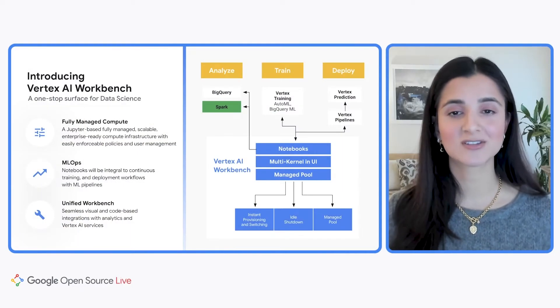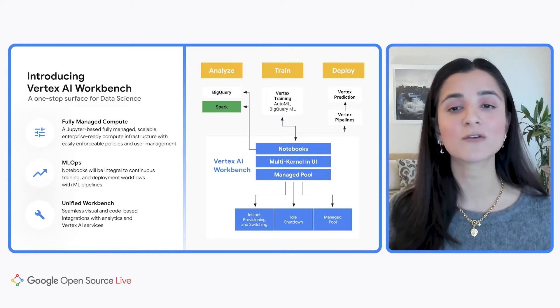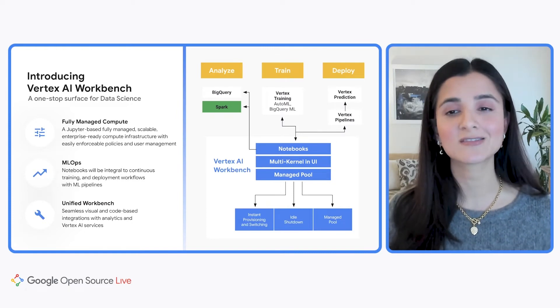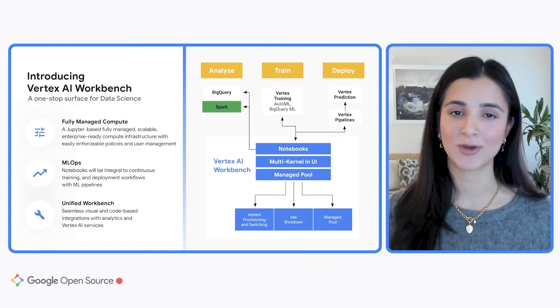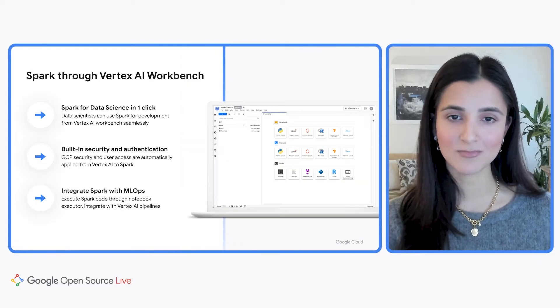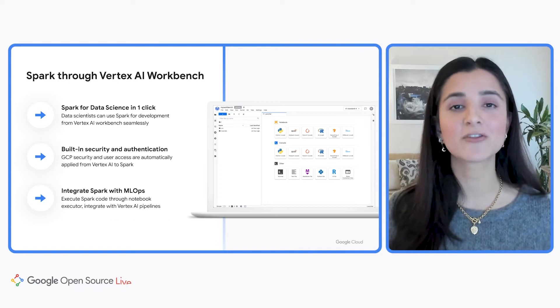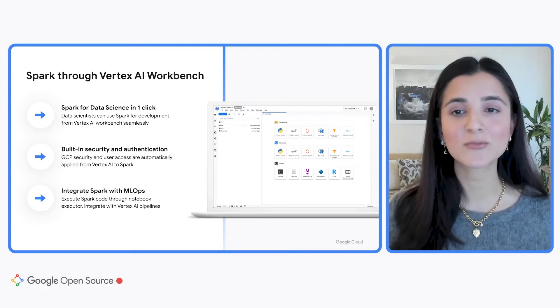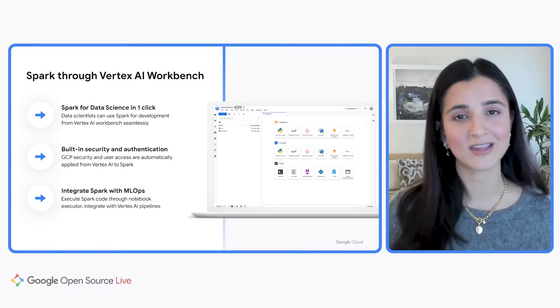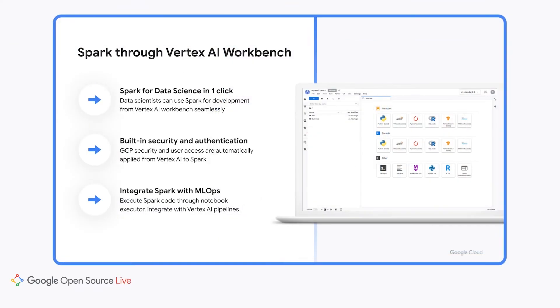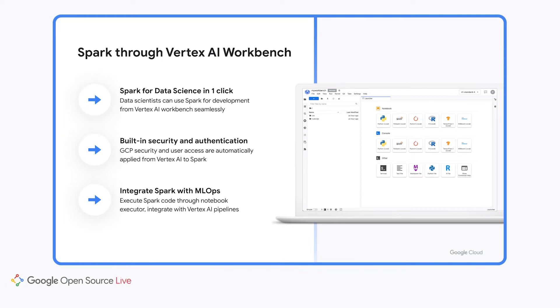Now, while there are a ton of interesting Vertex AI Workbench features to explore, for today, we'll focus on the tool's Spark integration. Under the Analyze section of this diagram, you can see that support for Spark is a core feature of the Vertex AI Workbench. With multi-kernel support, you can use Spark alongside other machine learning frameworks, like TensorFlow, scikit-learn, or XGBoost. And if you're a Dataproc user, which is GCP's managed Spark and Hadoop service that lets you take advantage of open source tools for batch processing, querying, streaming, machine learning, you can actually access your Dataproc clusters through Workbench and then submit serverless jobs via the API. The security features provided by Vertex AI are applied to Spark, and lastly, Spark workloads can be integrated with Vertex AI pipelines.